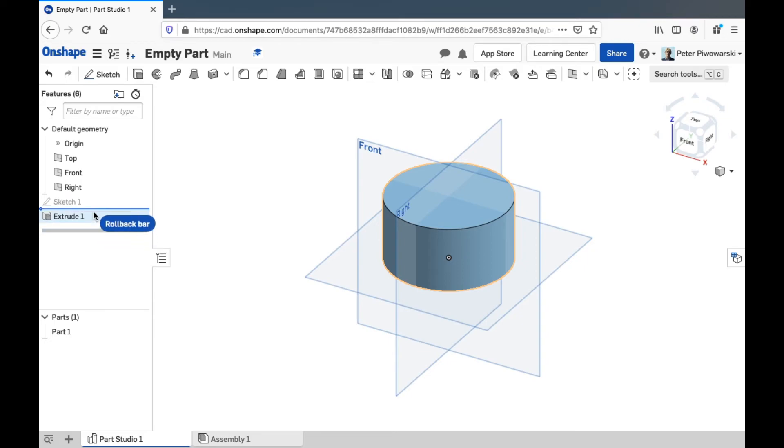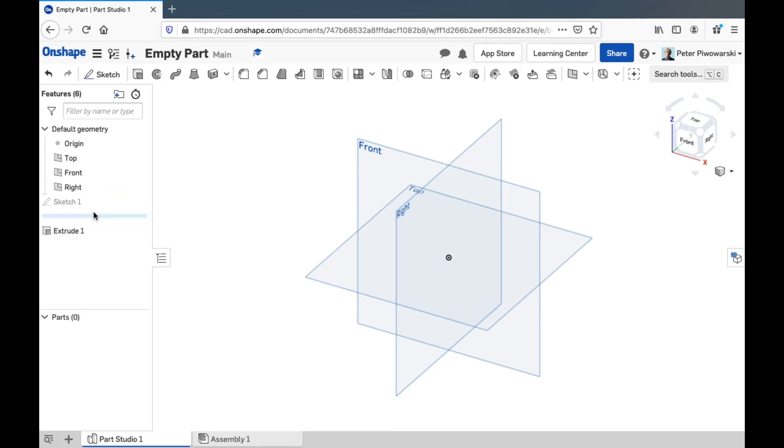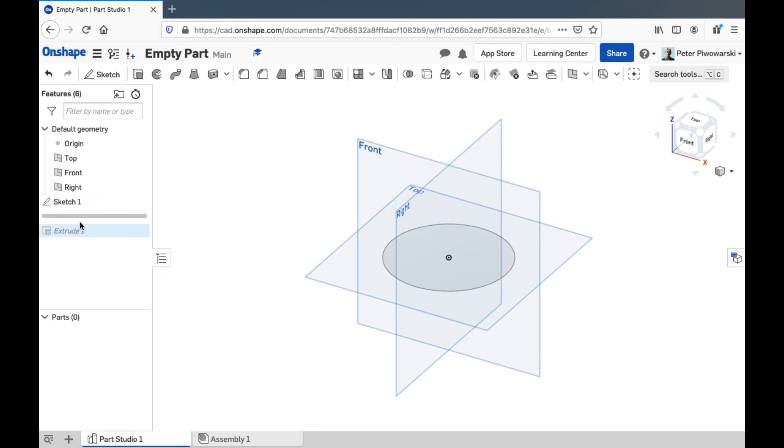And you can also kind of go back in time with the rollback bar here. If I drag this up above where that extrude is, it goes back in time to after I drew the circle but before I made it 3D. And that can be useful sometimes.